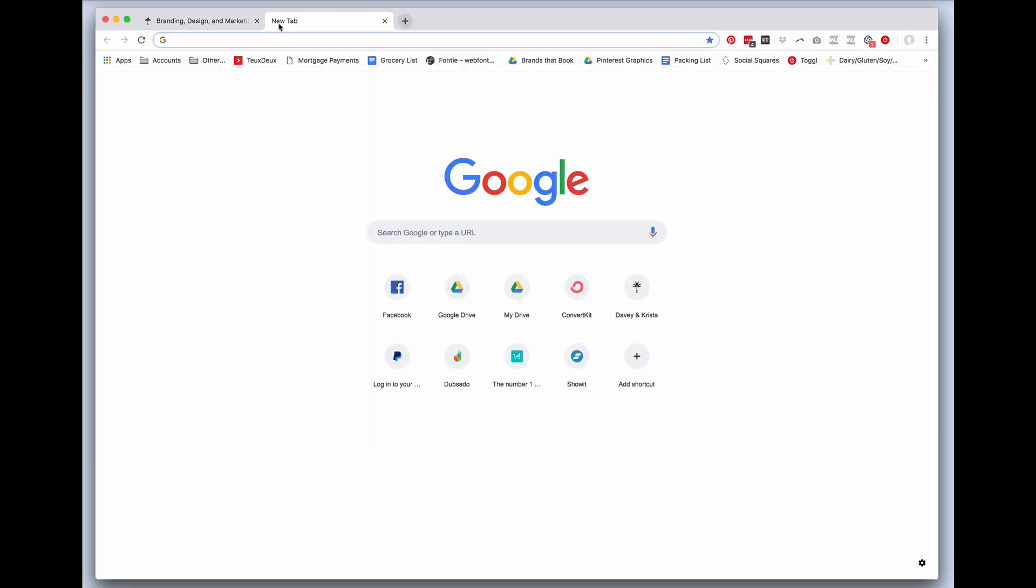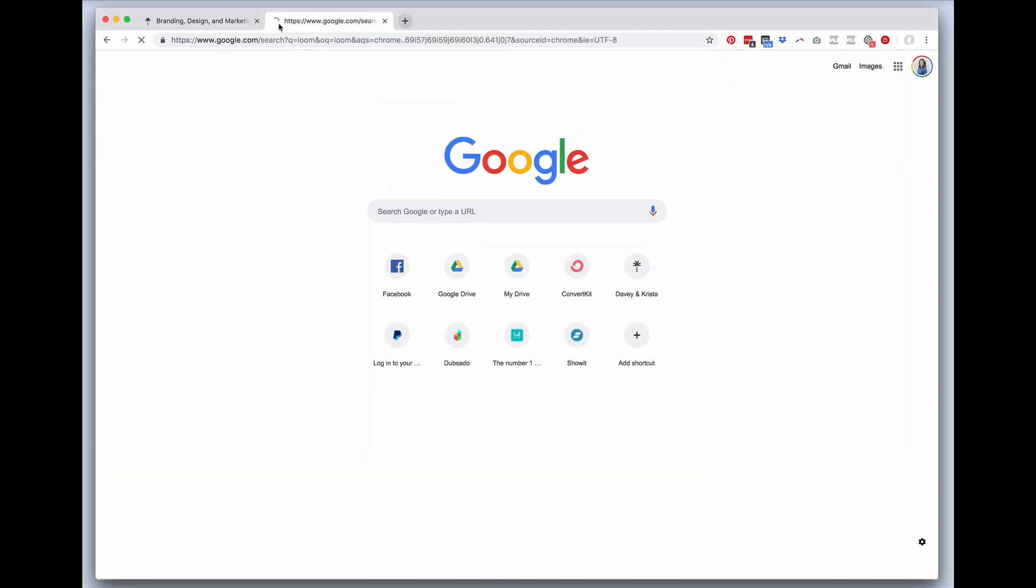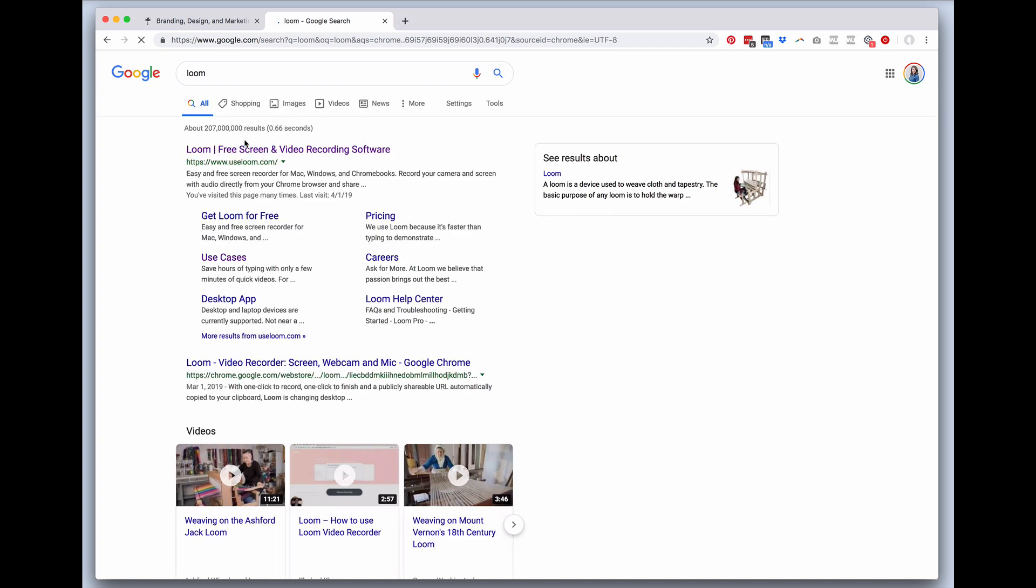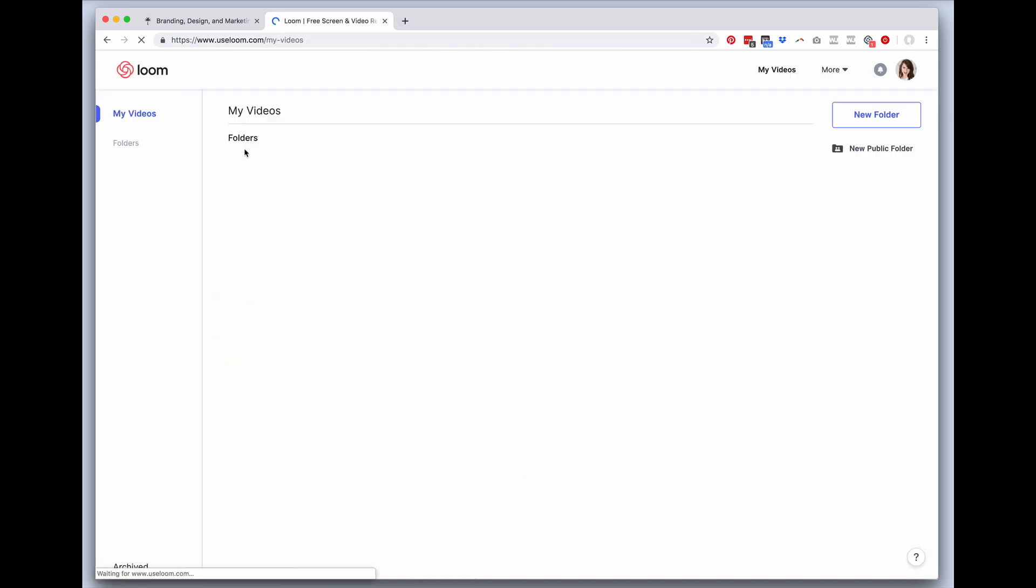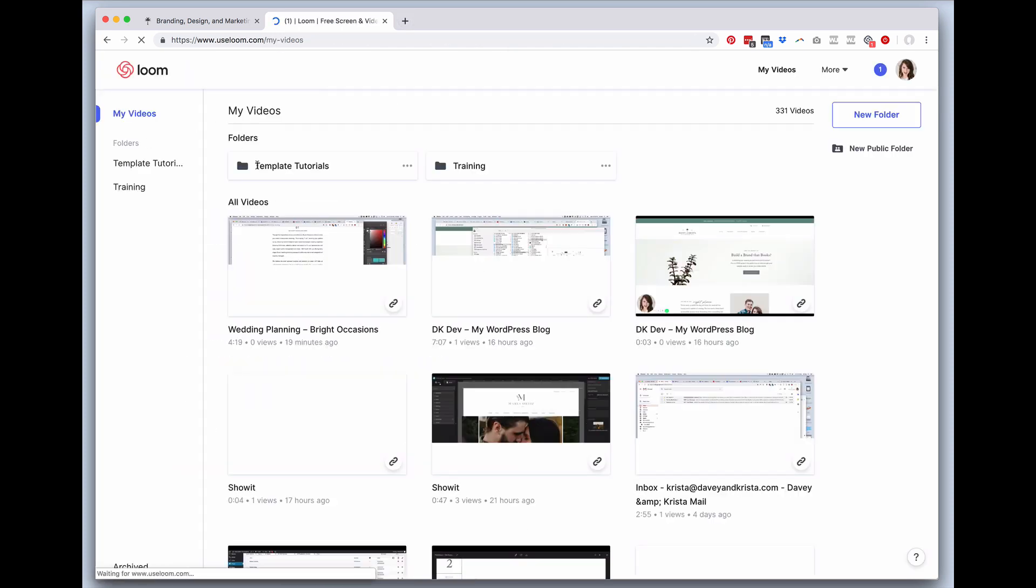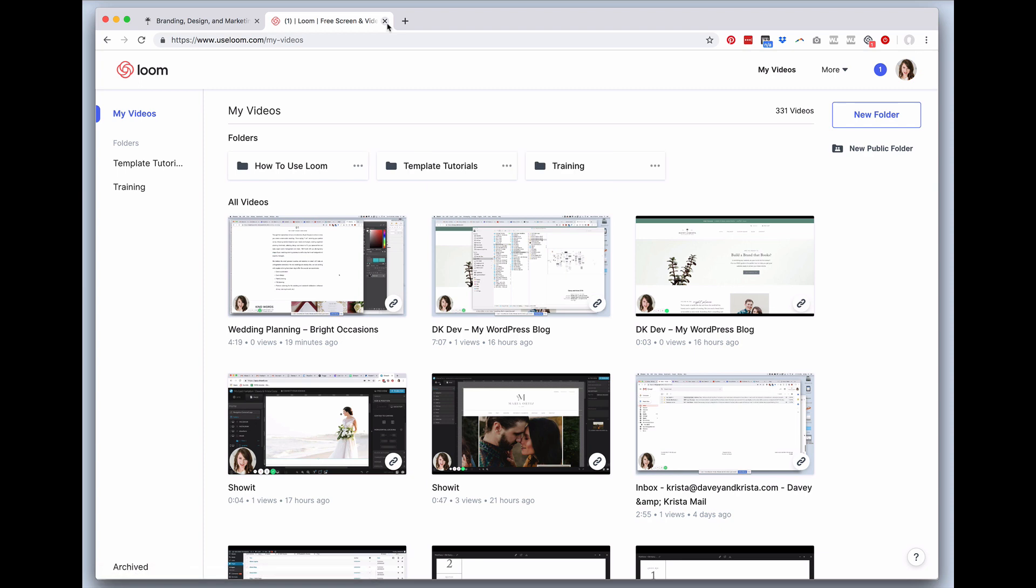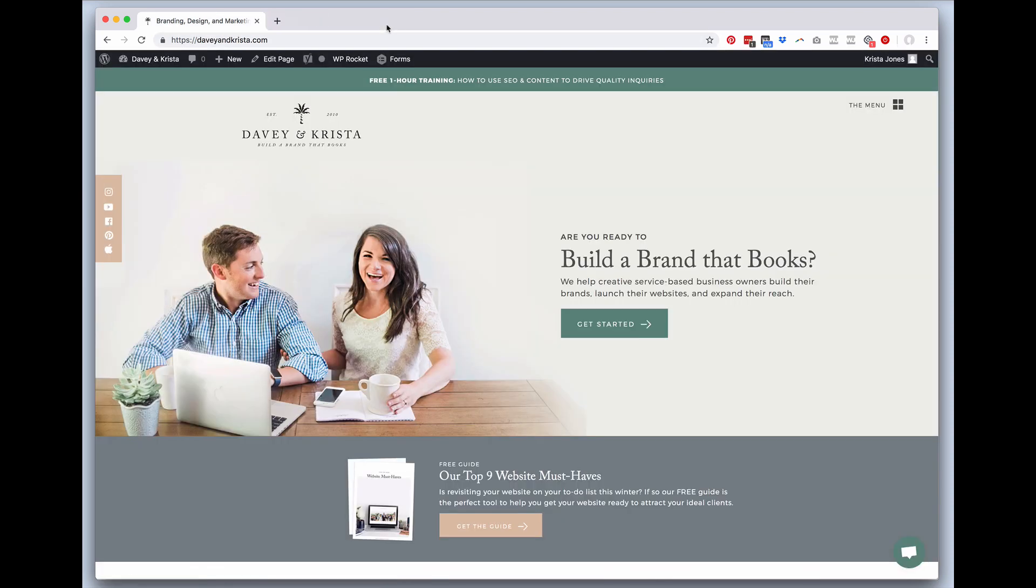They'll have a tutorial here, and you won't see my account, but they'll have a tutorial there for how to log in and create an account and add the Loom extension to your browser.